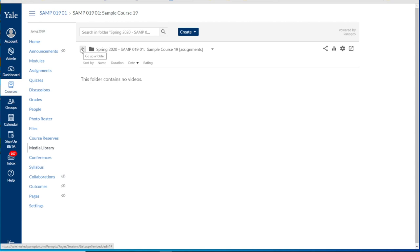And that is how you can create assignment folders for your students to upload content to within the media library section of your Canvas course. Thank you.